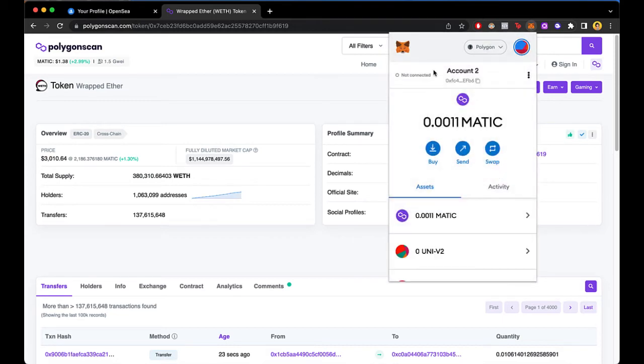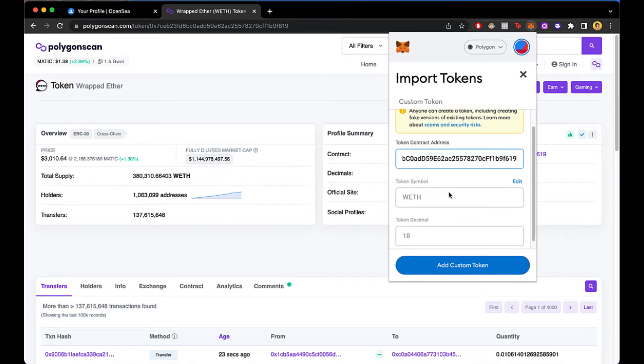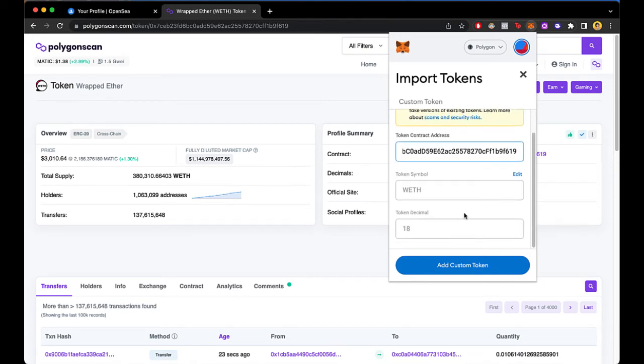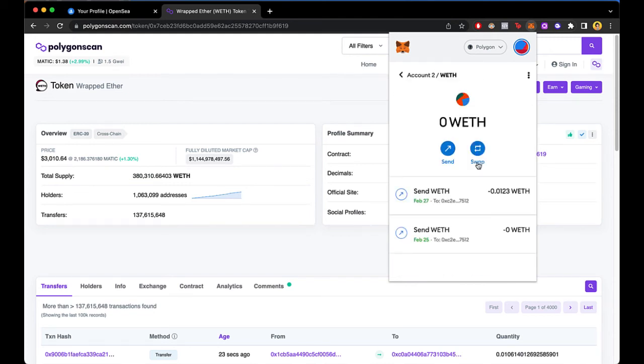It says token has already been added, so I'm going to delete it. I'm going to hide it. I'm going to import that again. And now as you can see, the token symbol was put automatically and the token decimal is 18. So I'm going to go ahead into Add Custom Token. And this is the token that we want to add. I'm going to go into Import Tokens.